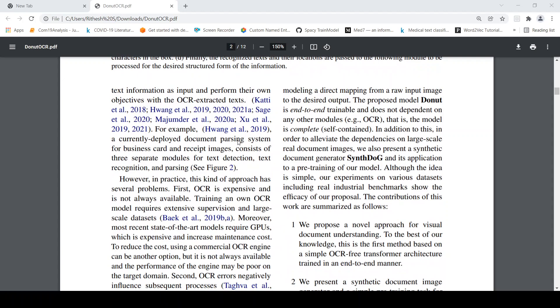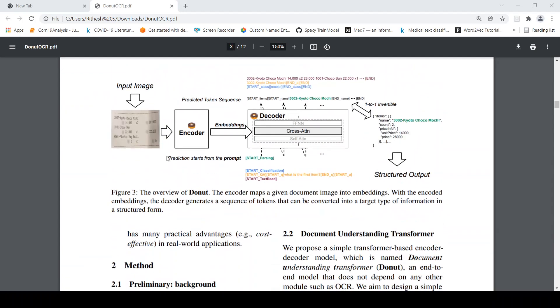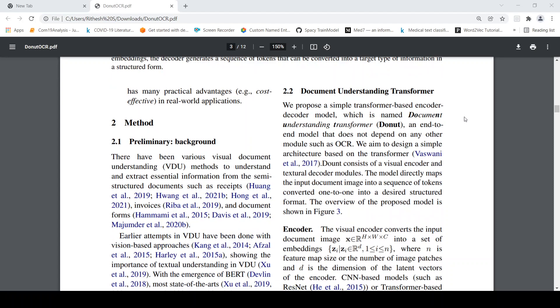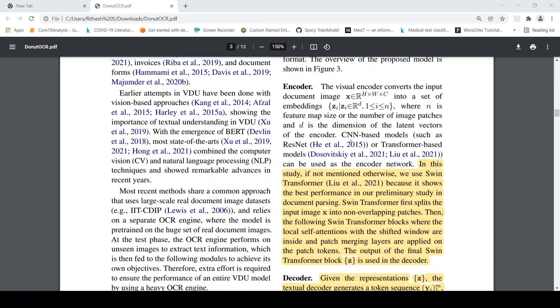Now what this paper proposes is this. You have an input image you have an encoder which works in the image domain from which certain embeddings are generated and these embeddings are then passed to a decoder which converts it into a structured output. With the encoded embeddings the decoder generates a sequence of tokens that can be converted into a target type of information in a structured form. This is like multimodal learning from image embeddings you are actually trying to decode text. So that is what is this document understanding transformer or donut. It is an end-to-end model that does not depend on any other module such as OCR.